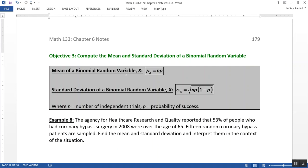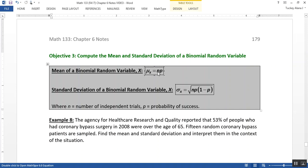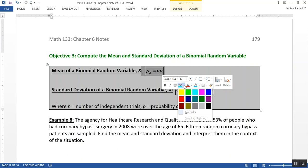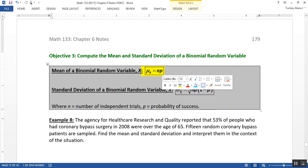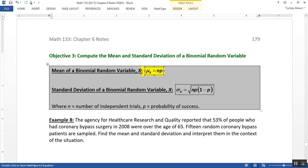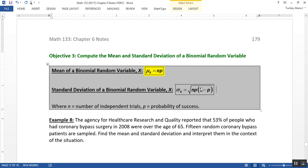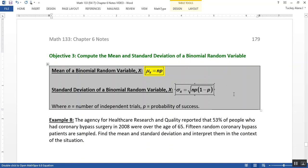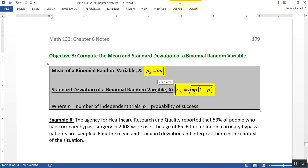Now the center is the mean, and the formula for it is μ equals np. So the mean is equal to the number of trials, n, times the probability of success, p. Well that's easy enough. Now the spread is the standard deviation, and that's the square root of n times p times 1 minus p. Right there.